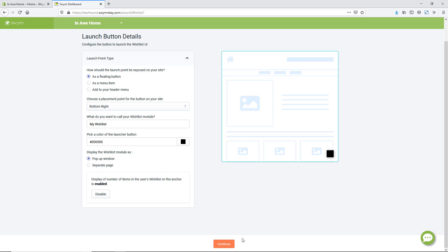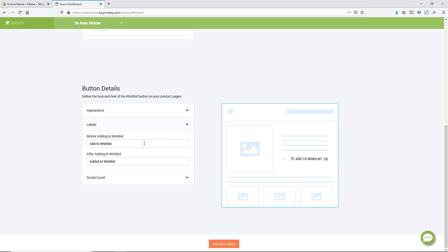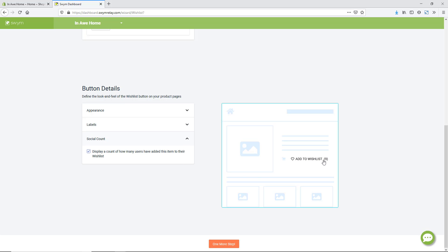We can change the color — I'm going to pick black — and set it as a pop-up window. You can customize this however you want; I'll do a regular text version so it doesn't get confused with the cart button. We can also customize the style, making it black as well, and change the color once a product has been added to the wishlist — we'll keep that red. You can also change the text for 'Add to Wishlist' or 'Added to Wishlist', and toggle whether to show a social count of how many people have that item on their wishlist.